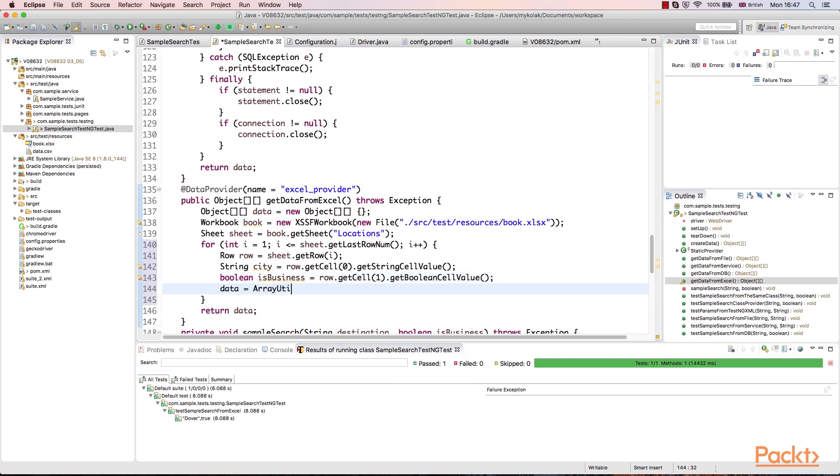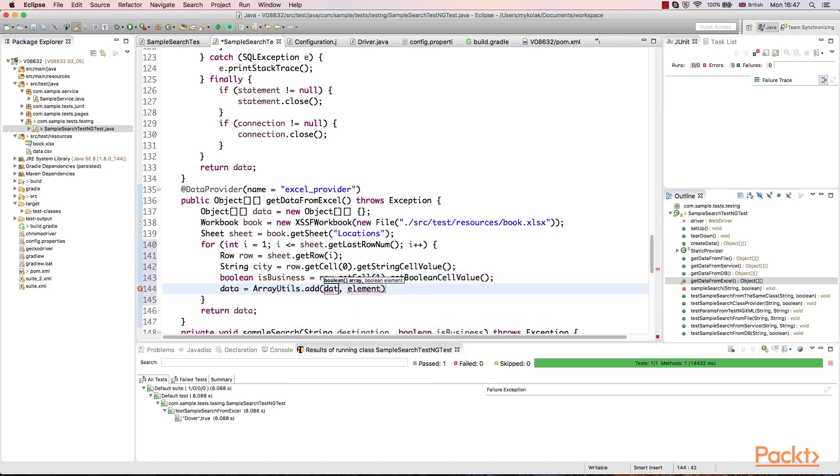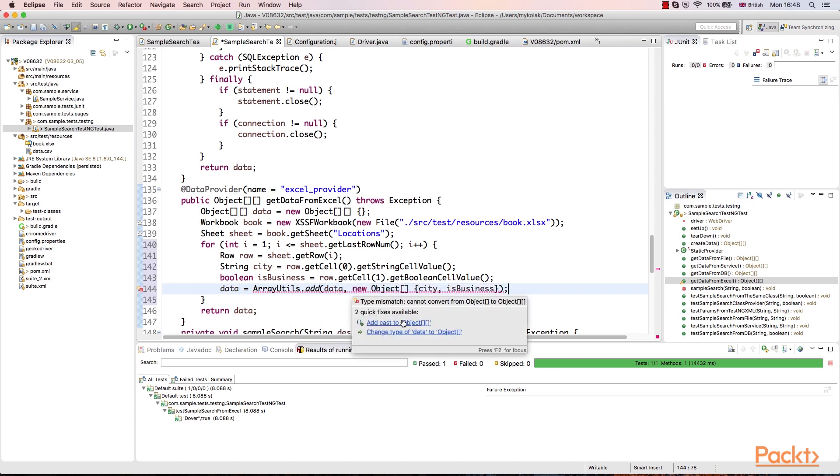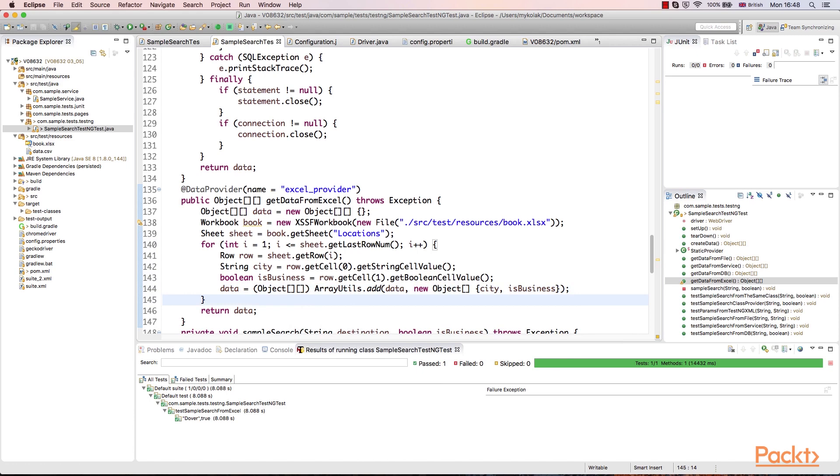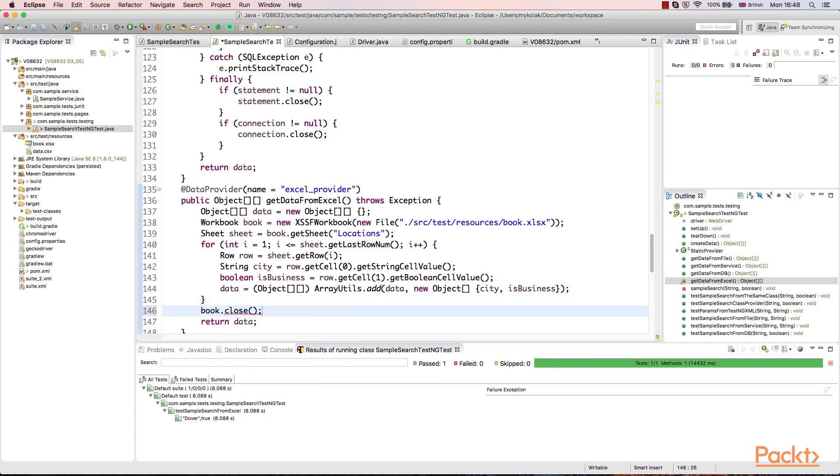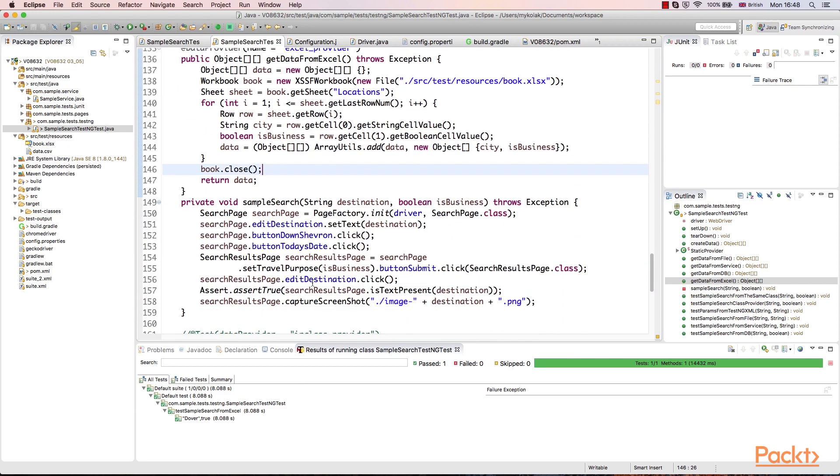And next step is to add data row. Last step is to close the workbook after we finished reading. This way, we are done with the data provider.